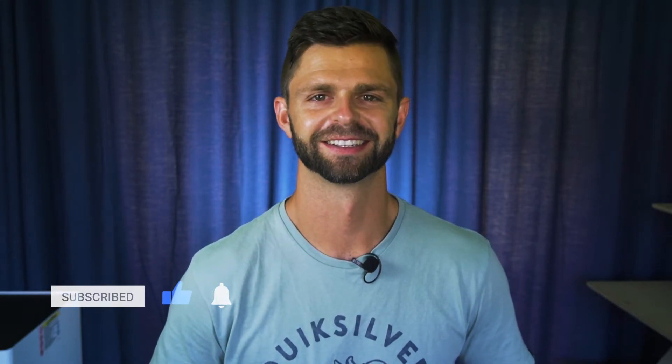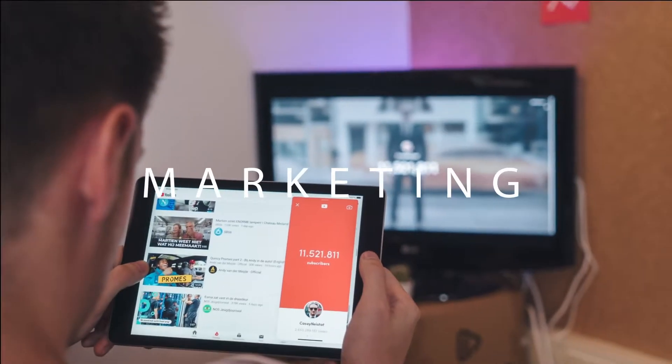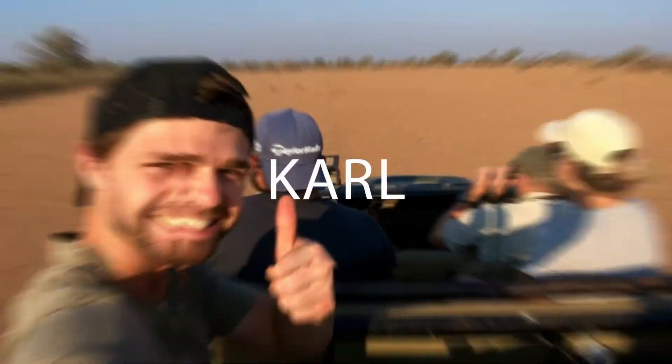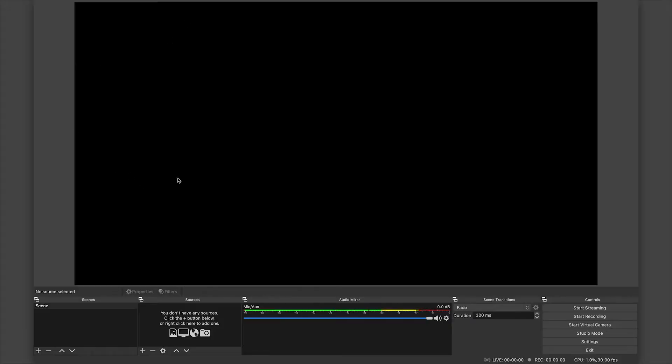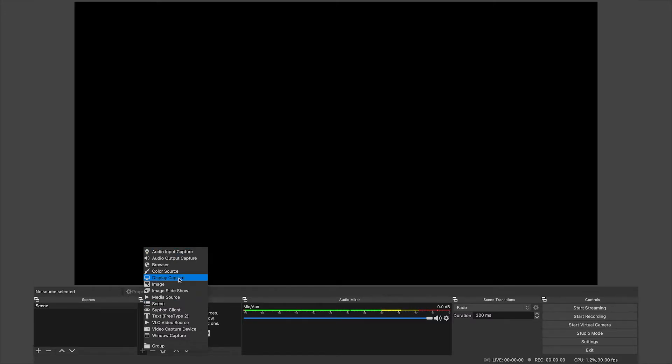Once you have OBS installed, I want you to head down to sources and click on the plus button. Now you're going to see a whole lot of options. The two that I'm going to show you today...